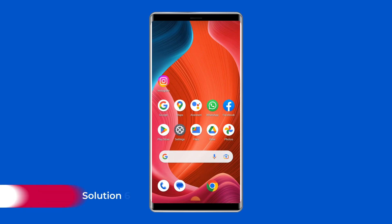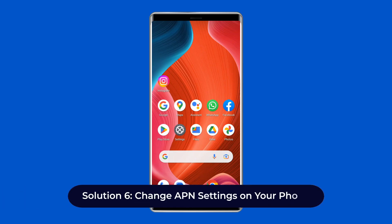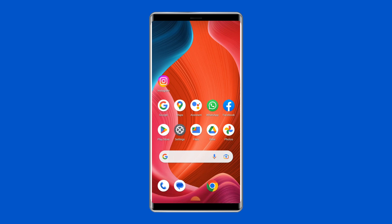Solution six: change APN settings on your phone. APN supplies information to help connect your phone to the cellular data. When tethering won't work, it can be resolved by reconfiguring the APN settings. Here is the guide: open Settings on your phone, locate and open Mobile Networks.